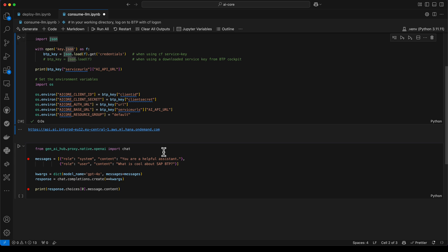Now in the next code cell, we actually consume the large language model. For this, we import chat from our SDK and we provide an array of messages to the large language model. A system prompt and a user prompt. The user prompt asks the question, what is cool about SAP BTP? We then instantiate a client with the model name GPT-40.